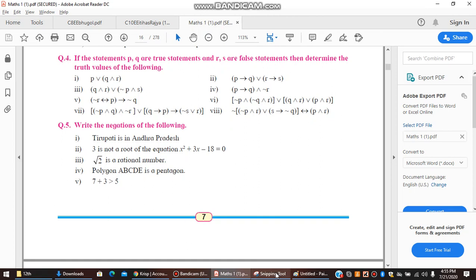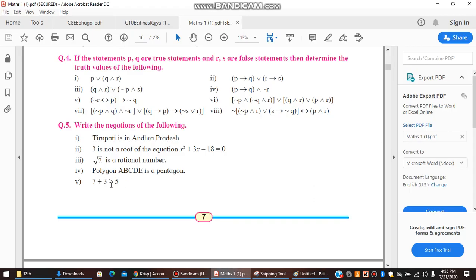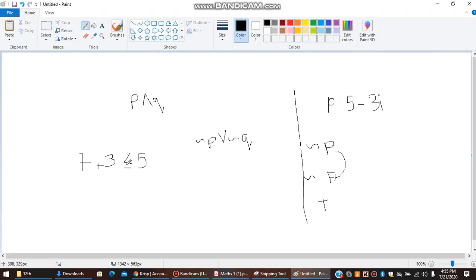The last statement is interesting: '7 plus 3 is greater than 5.' For negation of inequalities: if the original uses greater than (>), the negation is less than or equal to (≤); if less than (<), the negation is greater than or equal to (≥); if less than or equal to (≤), the negation is greater than (>). So the negation of '7 + 3 > 5' is '7 + 3 ≤ 5.'